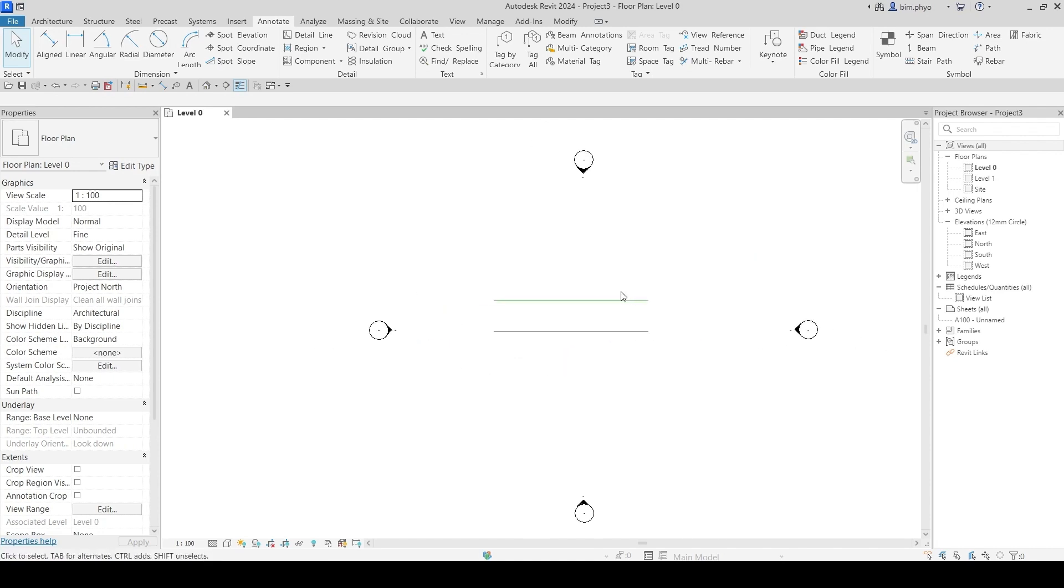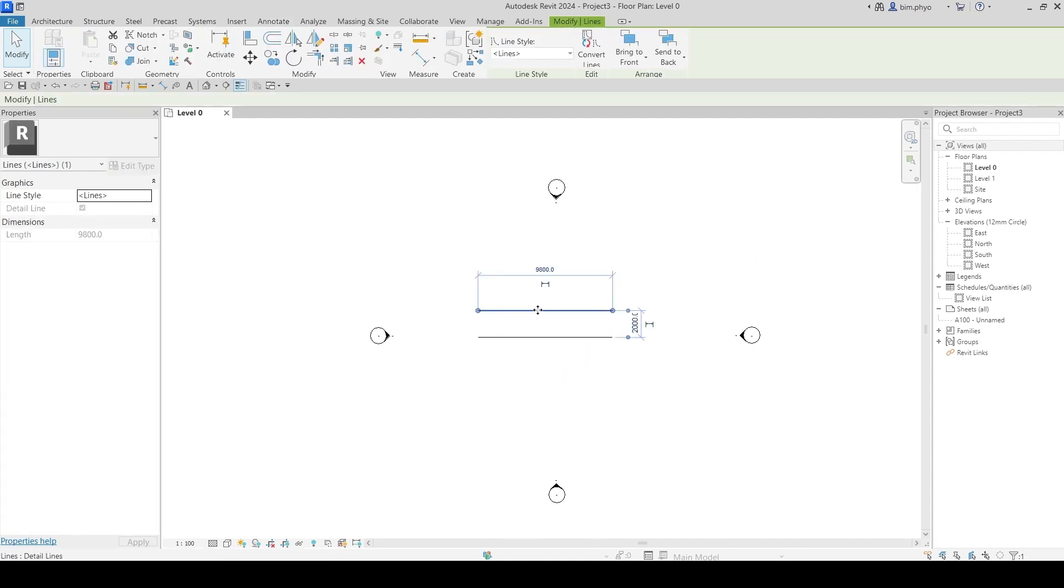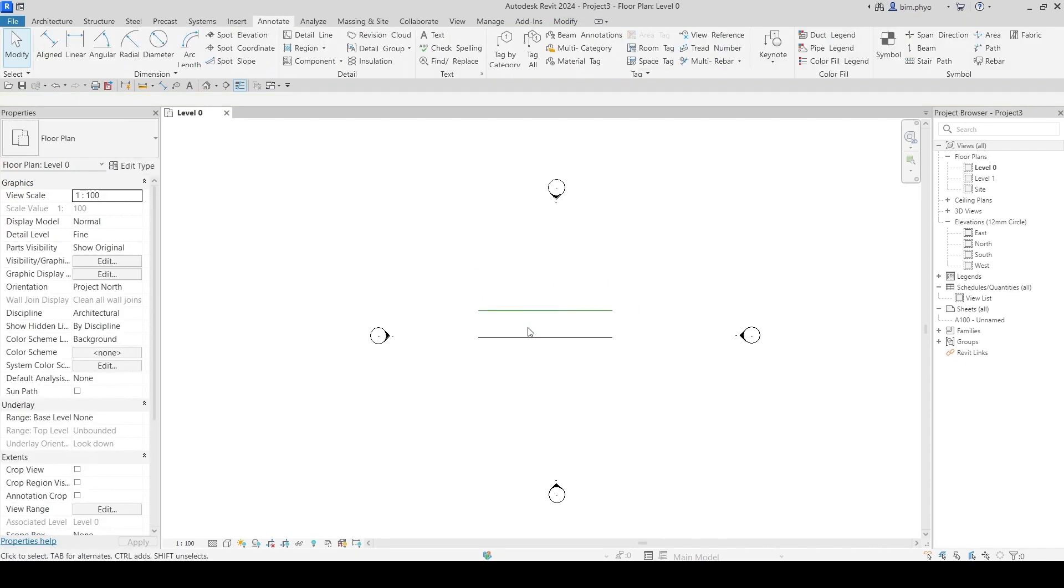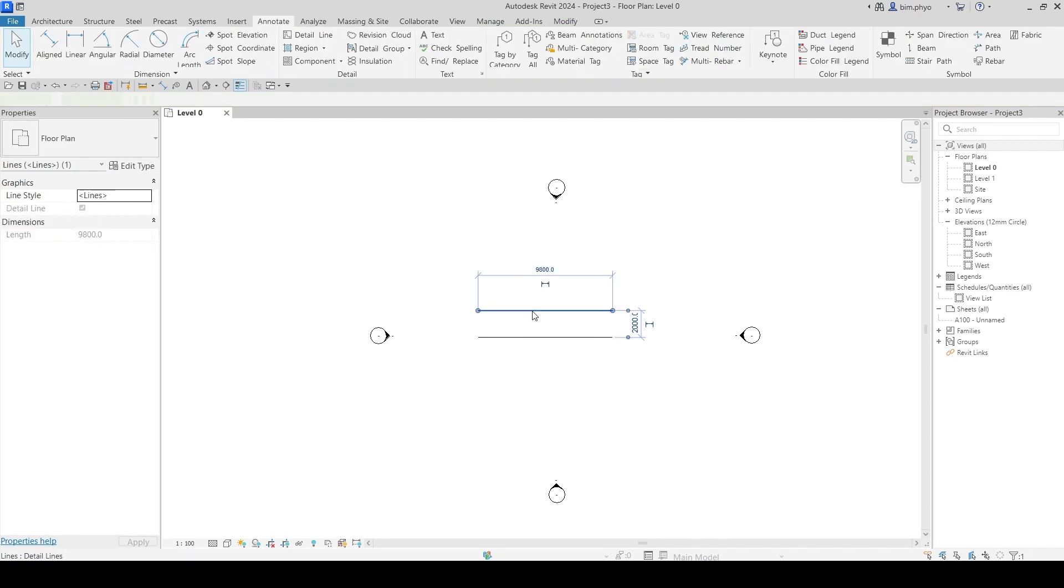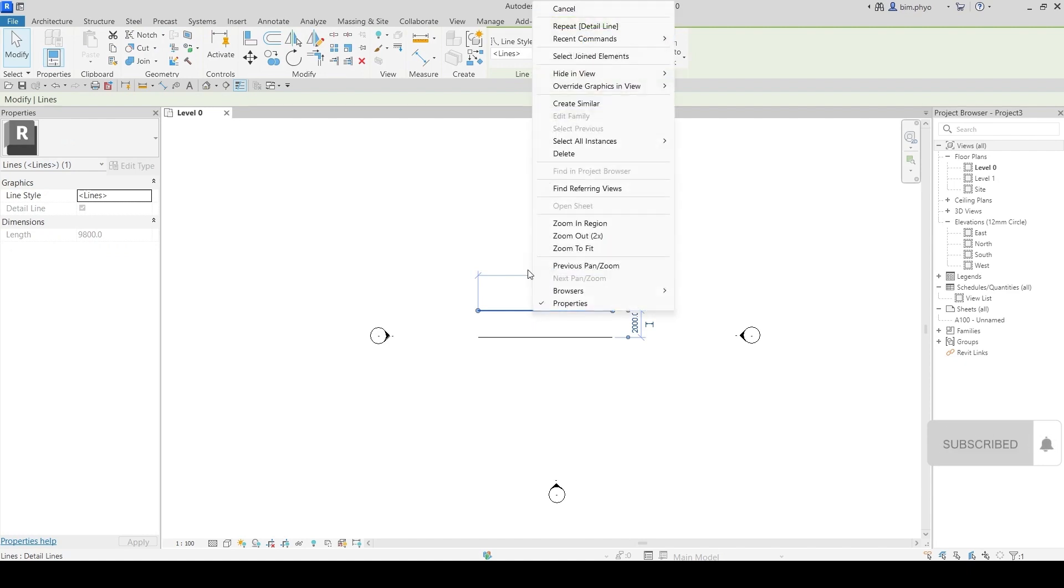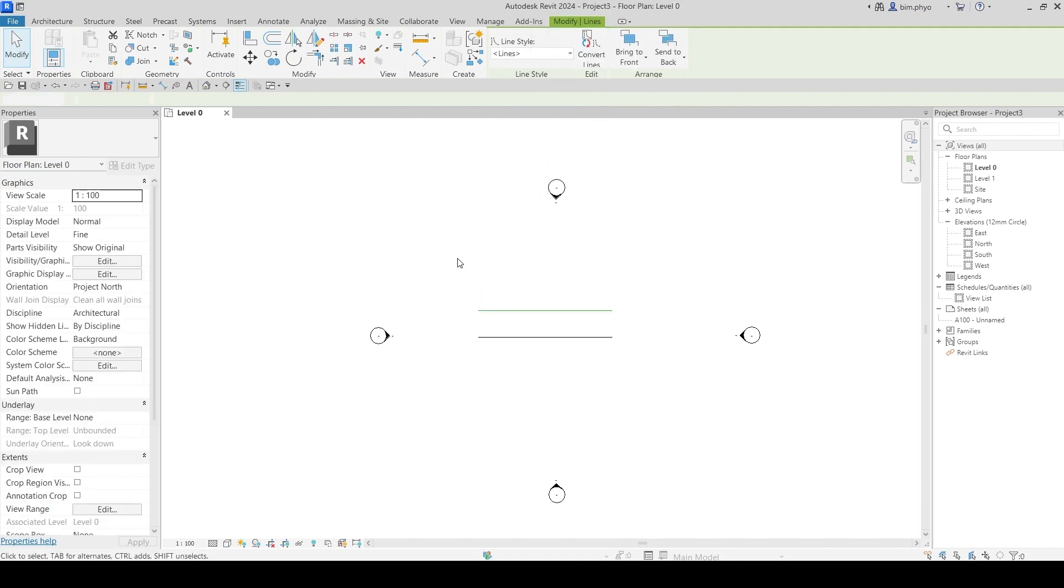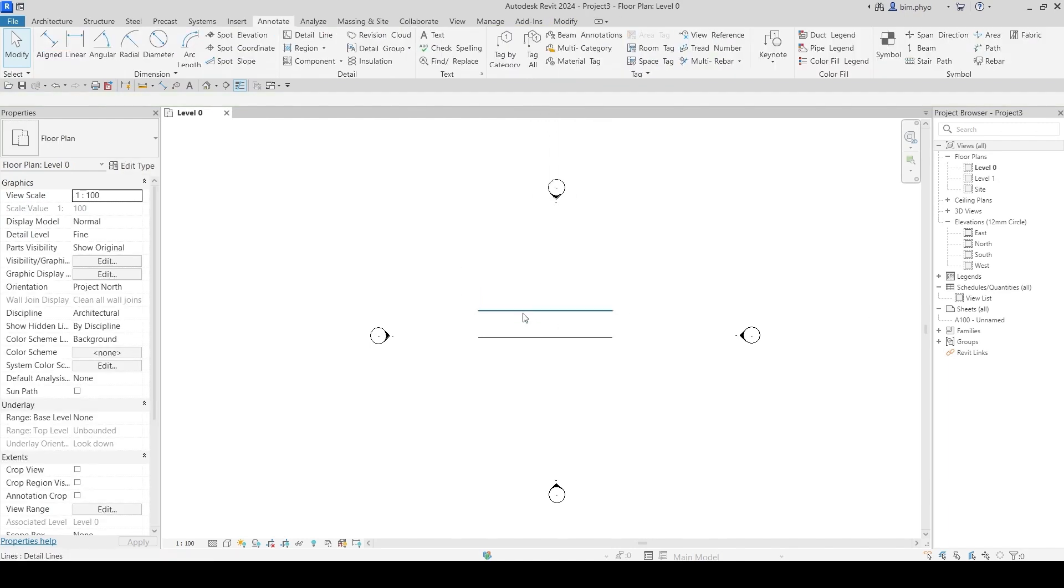This one is the default line - it's green color, but you want to change it to red. Without changing the settings, you can change it here with Override Graphics in View. Don't do this - it's only temporary. If you change to another view, it won't follow the color. So what you need to do is change the color properly.